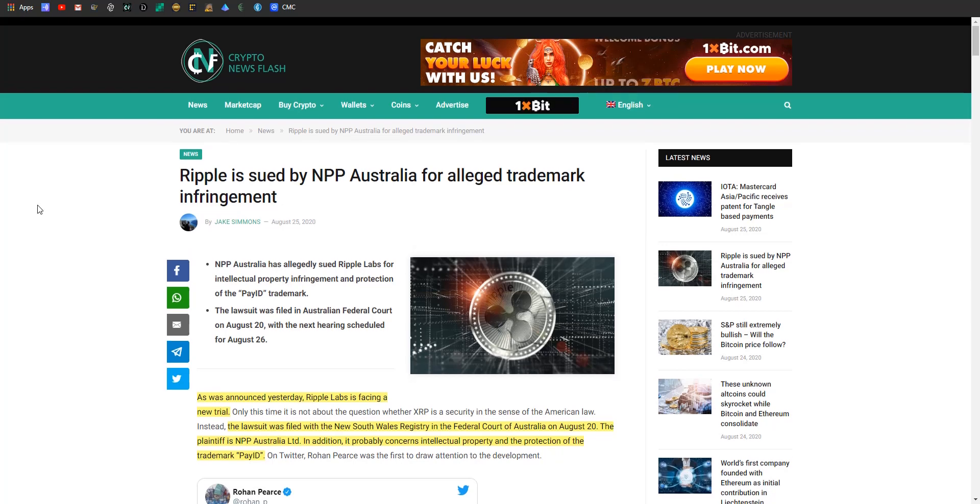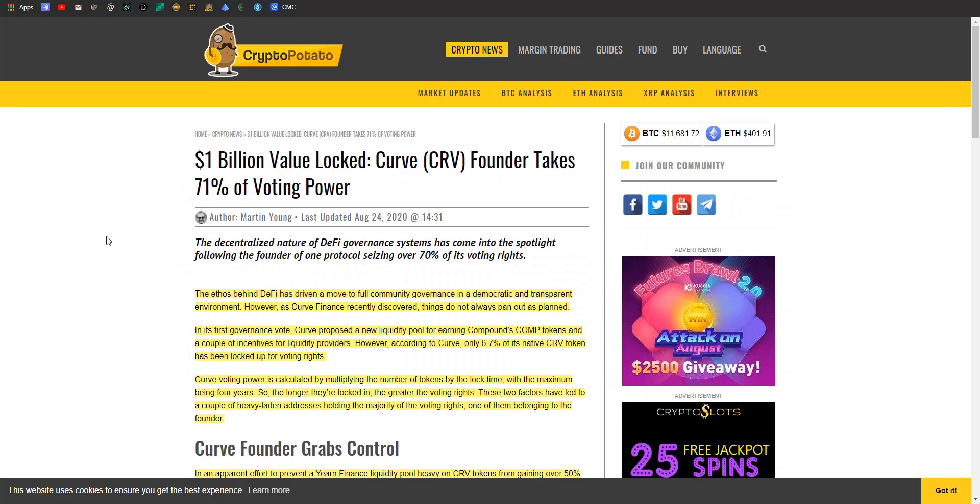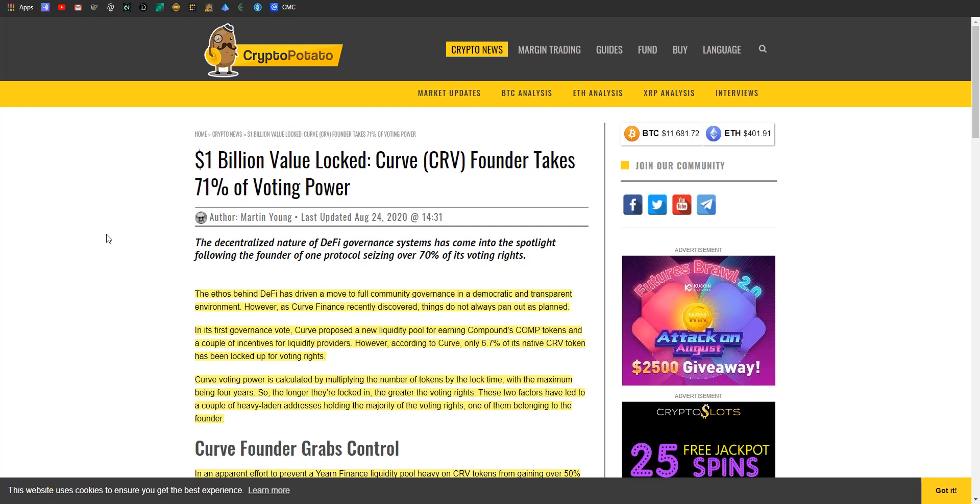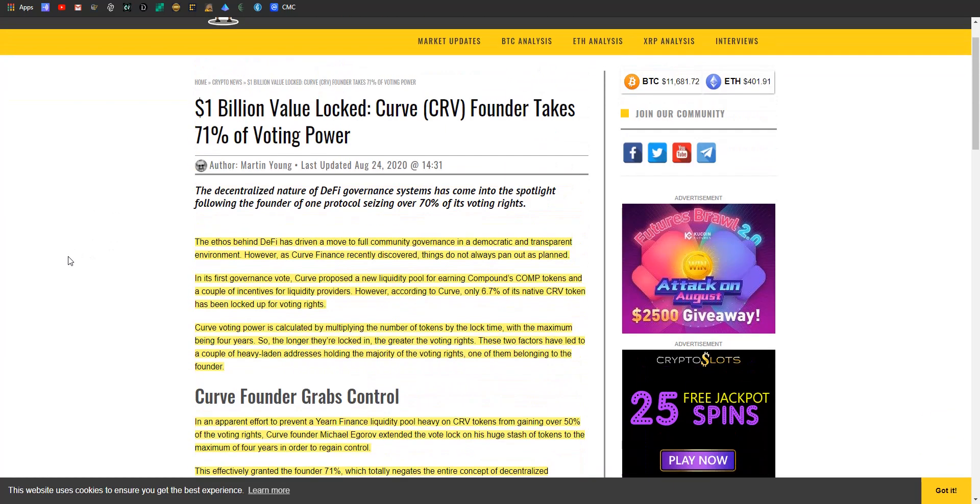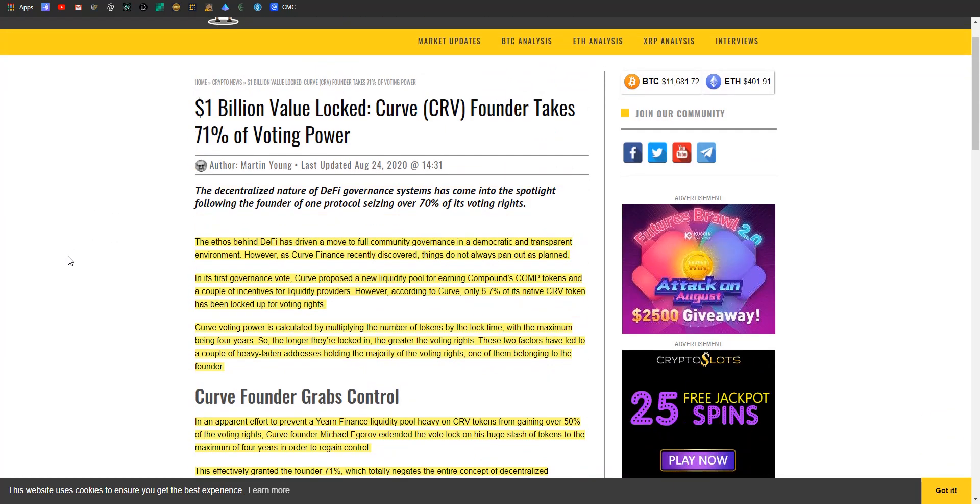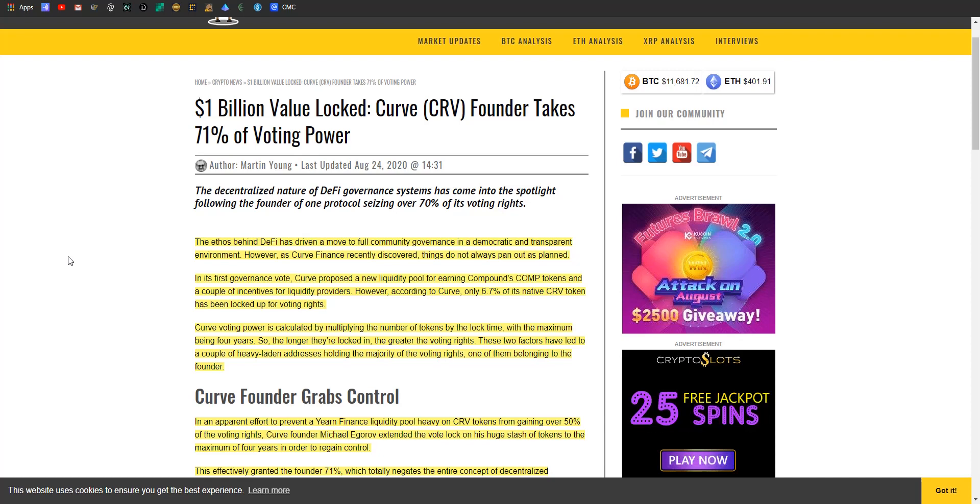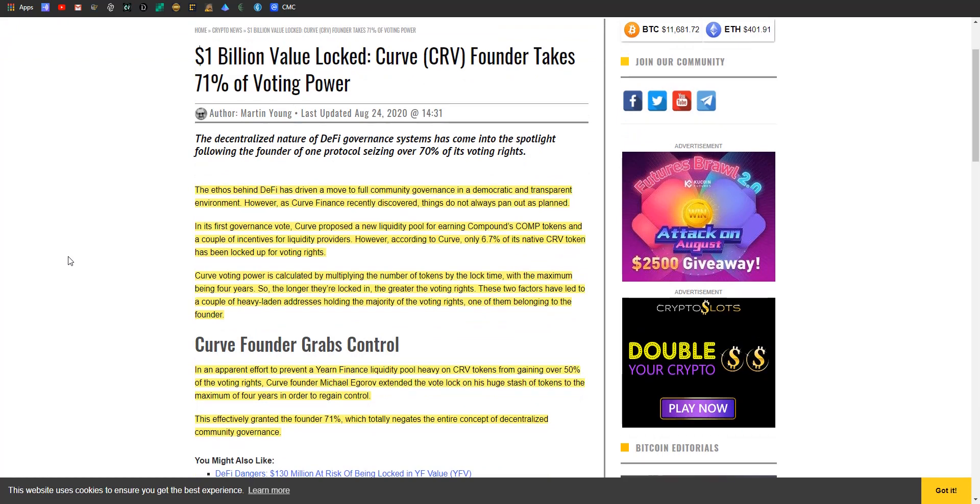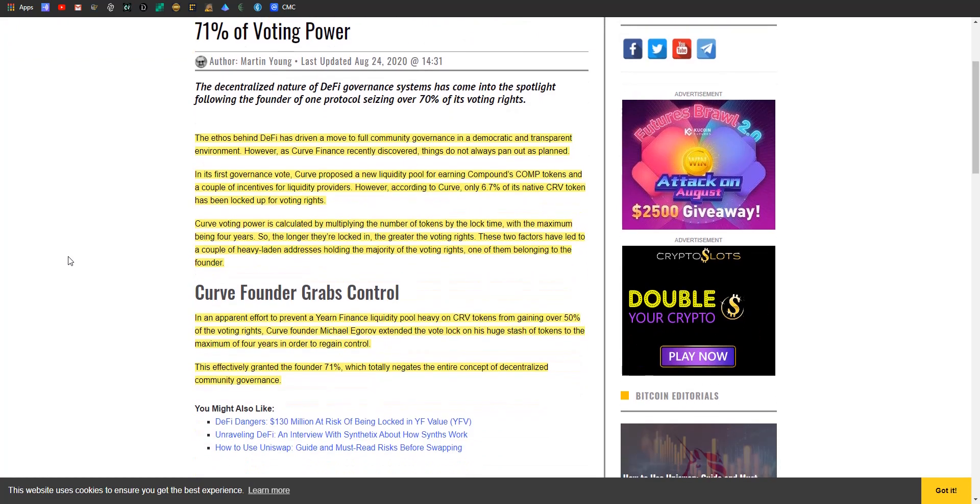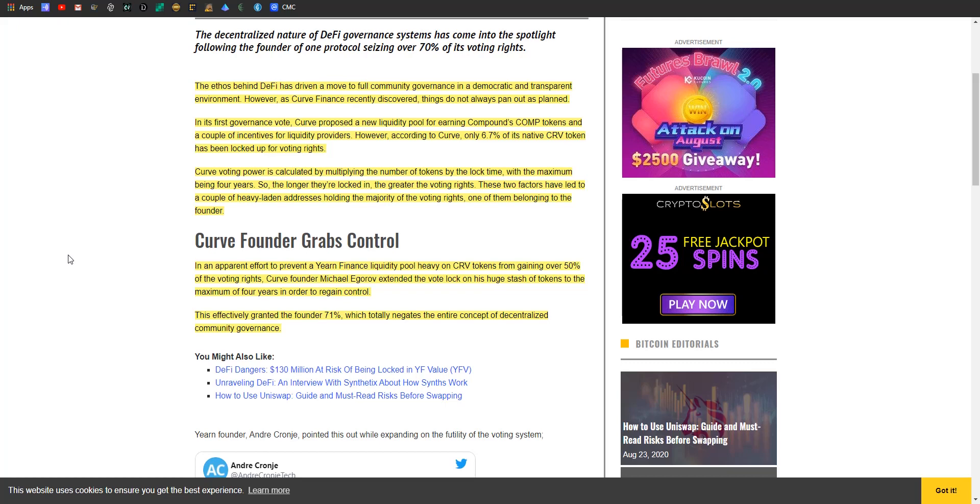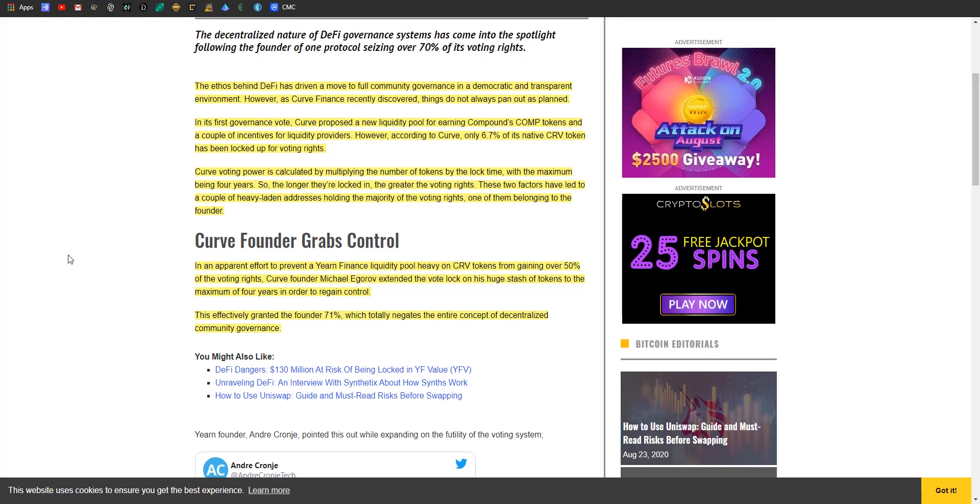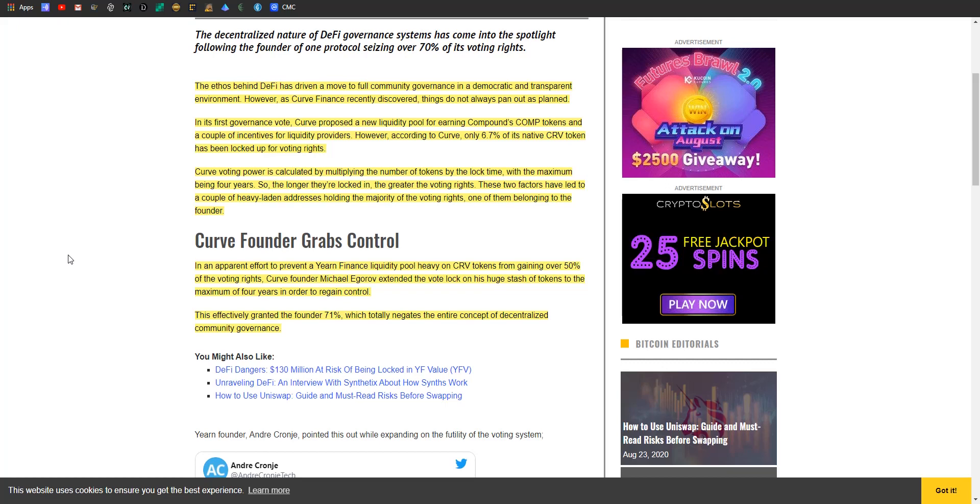So I'm gonna round things off with a concerning story, and in my opinion, despite the intentions that might have been behind it. So one billion dollars in value locked is what Curve's got going for it. The founder just took 71% control of the voting power, and I think everyone in here just clenched a little bit. So let me read it so you can kind of see why he did this even though it's probably not the best. So the ethos behind DeFi has driven a move to full community governments in a democratic and transparent environment. However, as Curve recently discovered, things don't always pan out like you think.